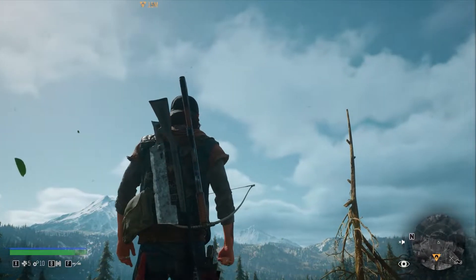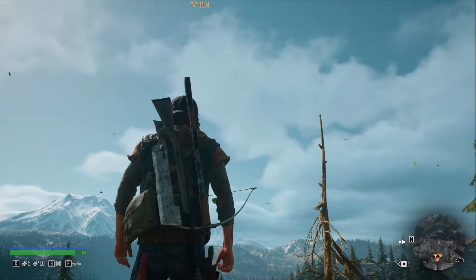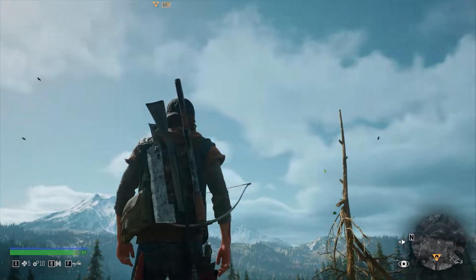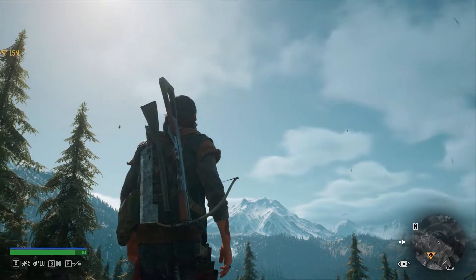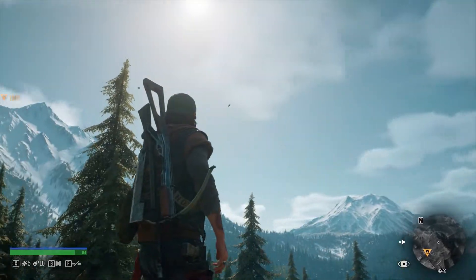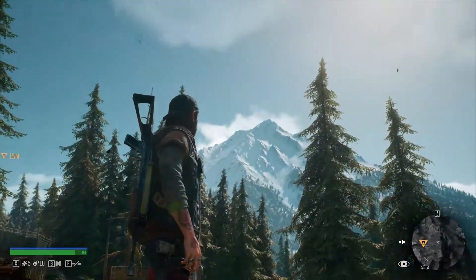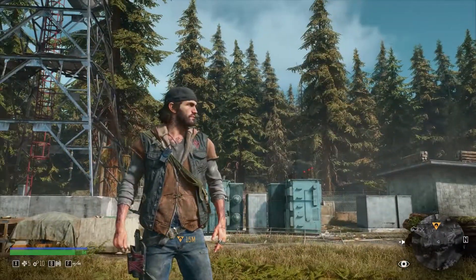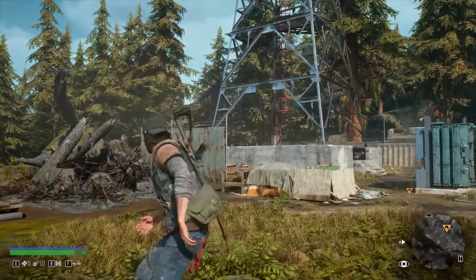Hello and welcome to WePC. My name is Jack and today we're going to be looking at a big core benchmark of the i9-12900K.